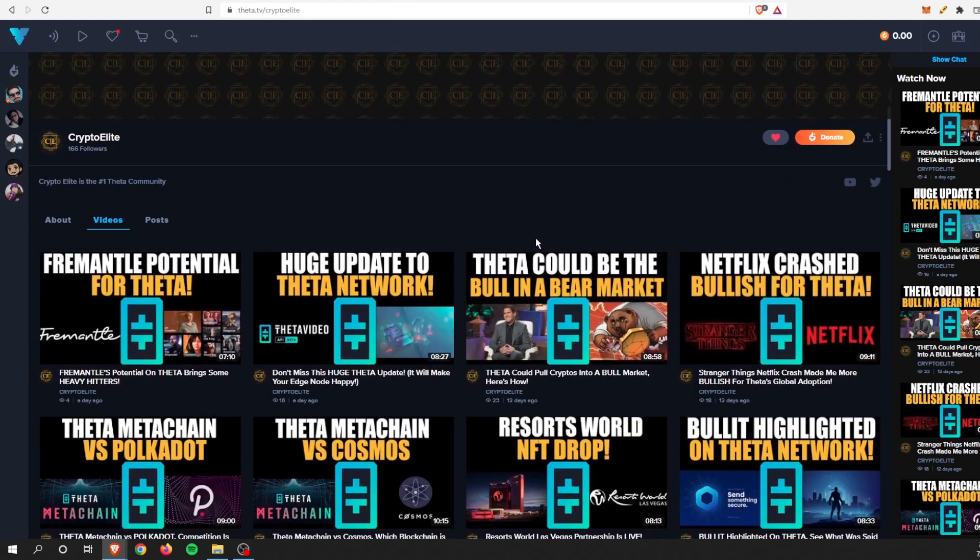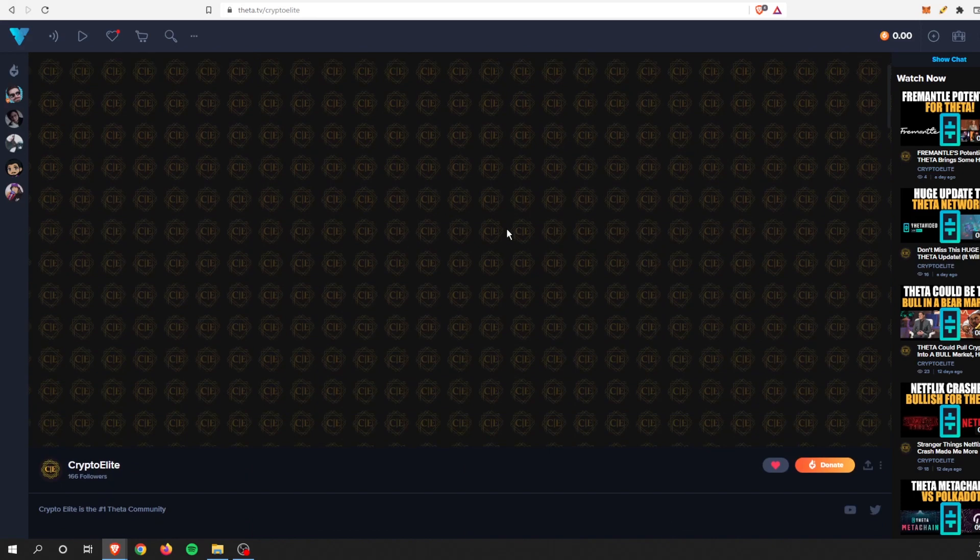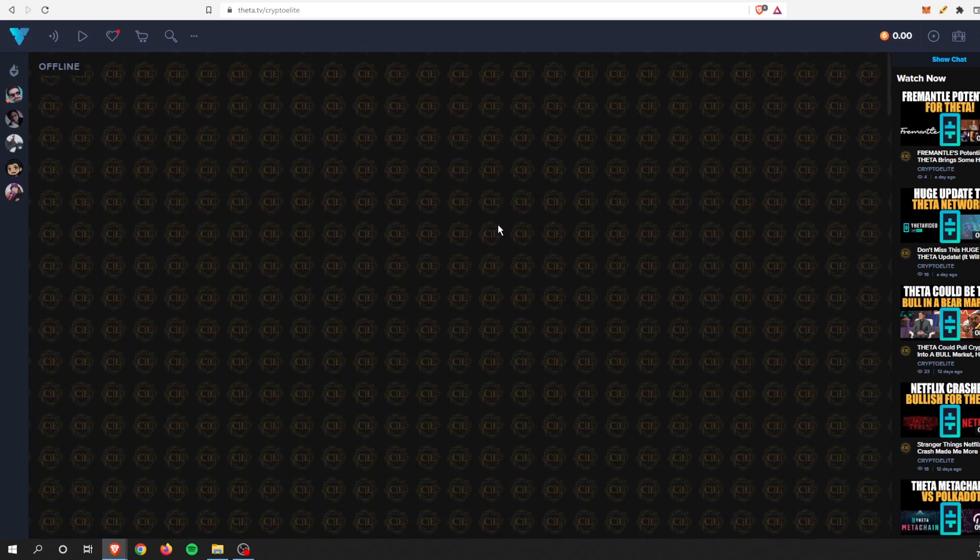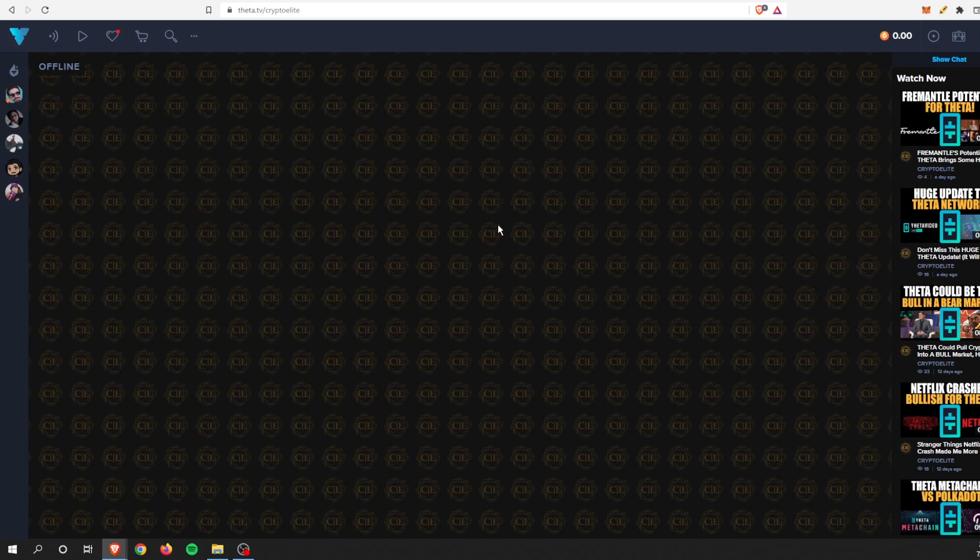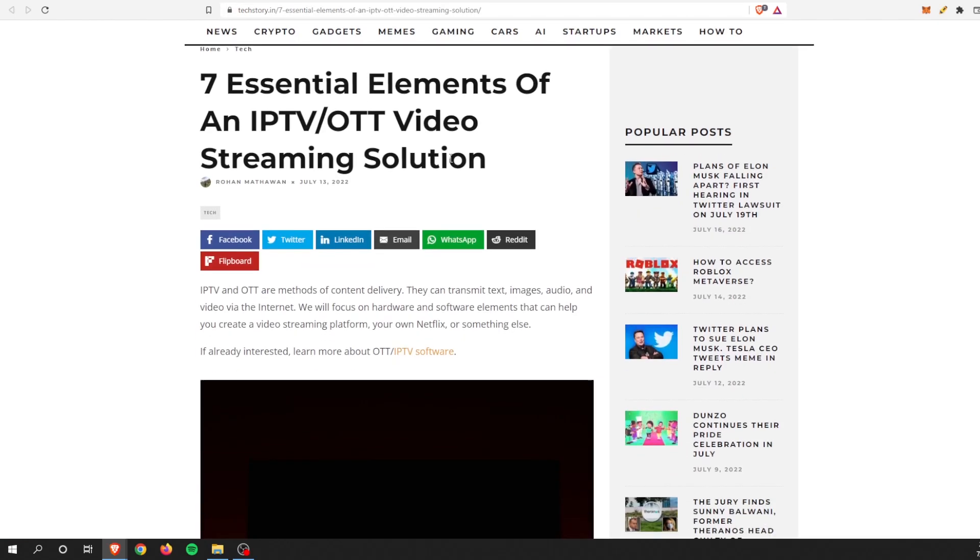Alright guys, in today's video, another exciting video for you today. In this video we're going to talk about why, even though most of everything in the Theta network is in beta, I think we might have a beta finalized solution coming very soon. We'll talk about that with this article right here.